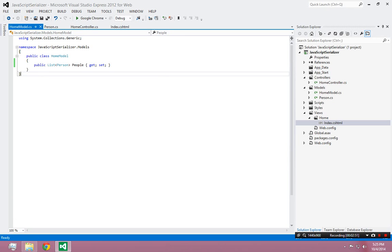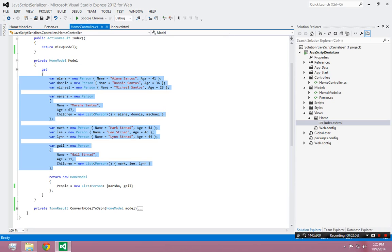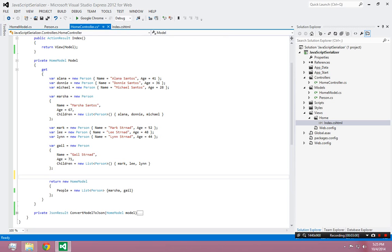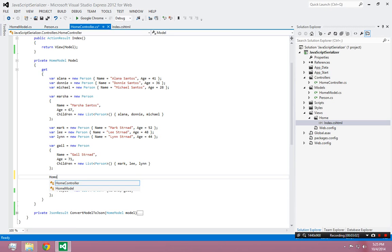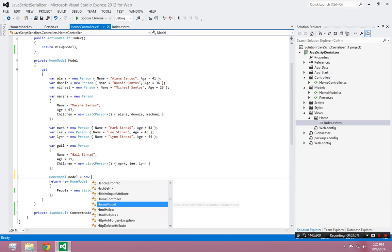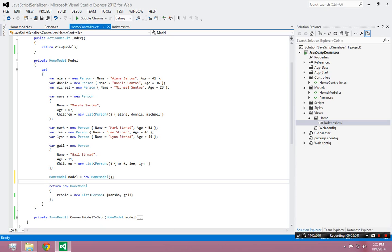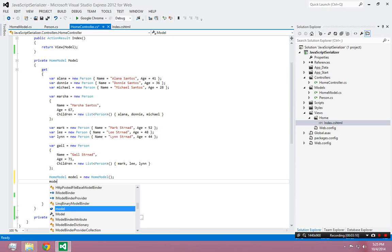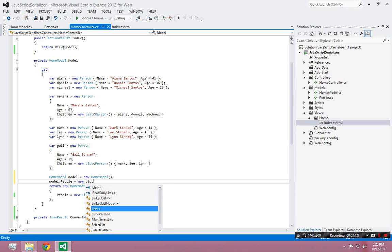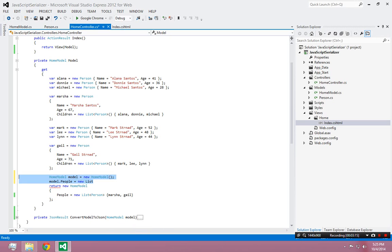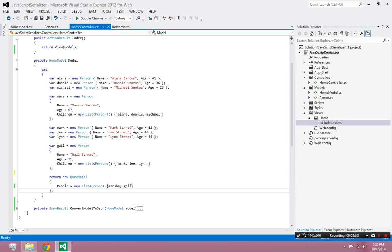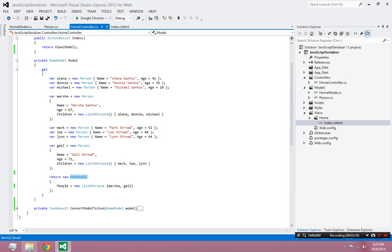And then as we saw back in the home model, the home model is nothing but a bunch of people. So at the very end, this is the same thing as saying home model equals new home model, and then saying model.people equals new list. But this is shorthand in C-sharp for an inline object creation. I'm saying return a model where the people is a new list of people, just two people, Marsha and Gail.